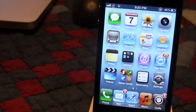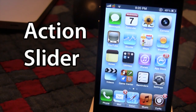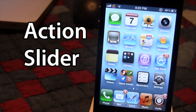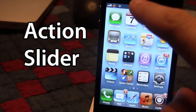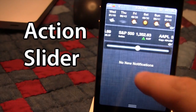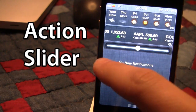The next Cydia tweak is called Action Slider, and this is a notification center tweak that embeds a slider right into the center. You are able to have different actions depending on where the slider is located — moving it to the left or the right.